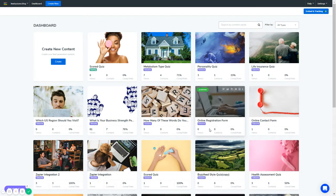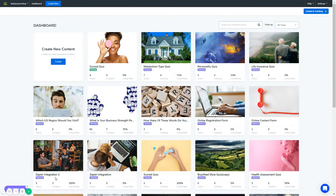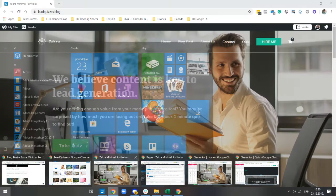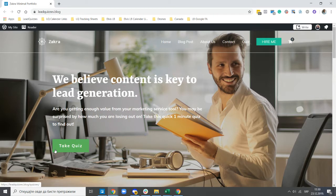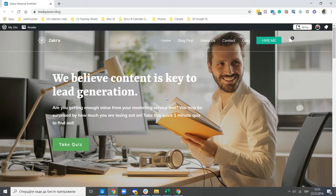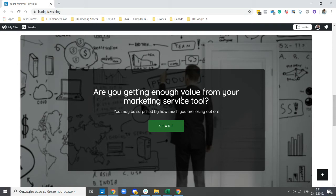Hello and welcome to this LeadQuizzes 3 video tutorial on how you can capture website leads using LeadQuizzes. In this tutorial I'm going to be showing you the various ways you can use LeadQuizzes on your website to capture leads from the traffic coming in. First, I'll show you how to add LeadQuizzes content to the navigation menu, then as a call-to-action button, then directly on a website page, and finally as a pop-up triggered on different actions.